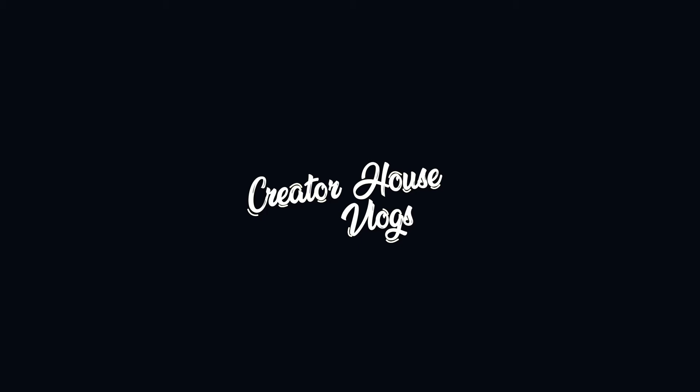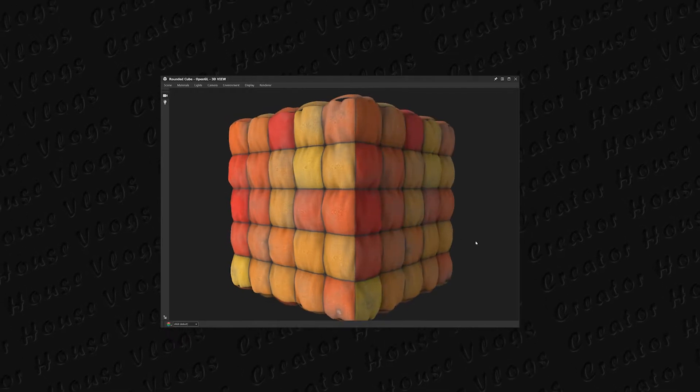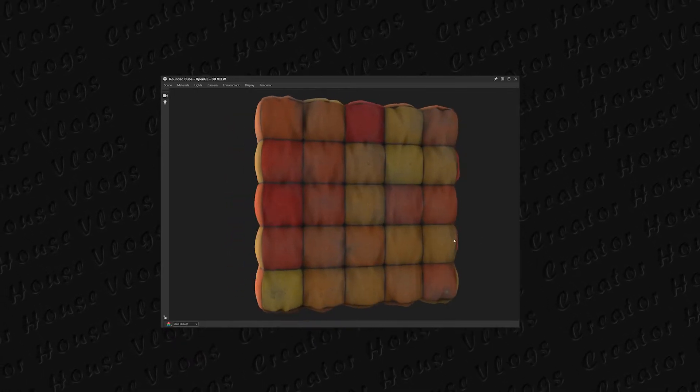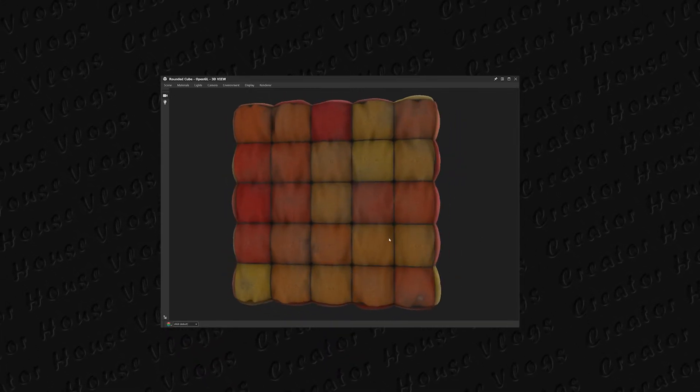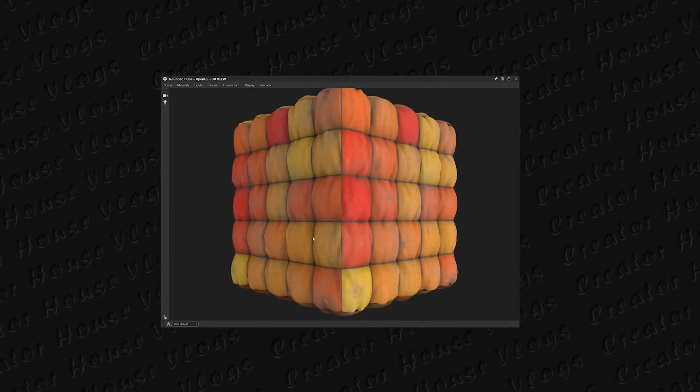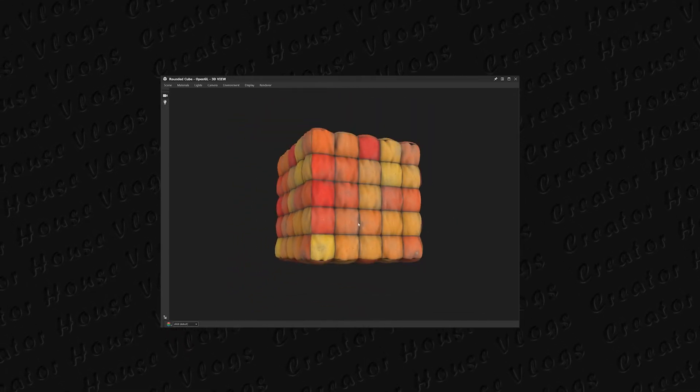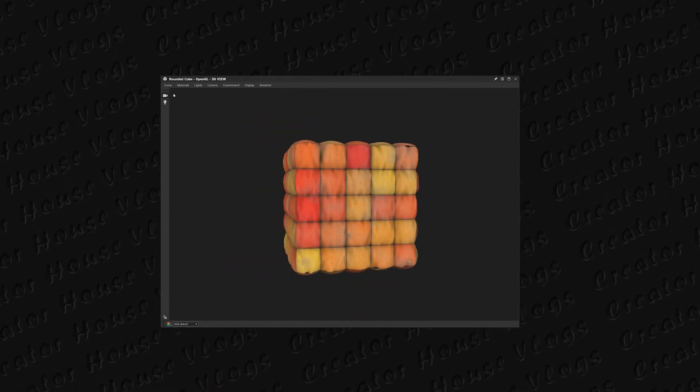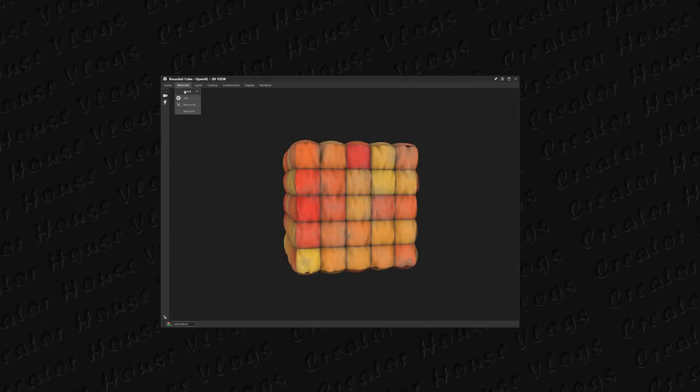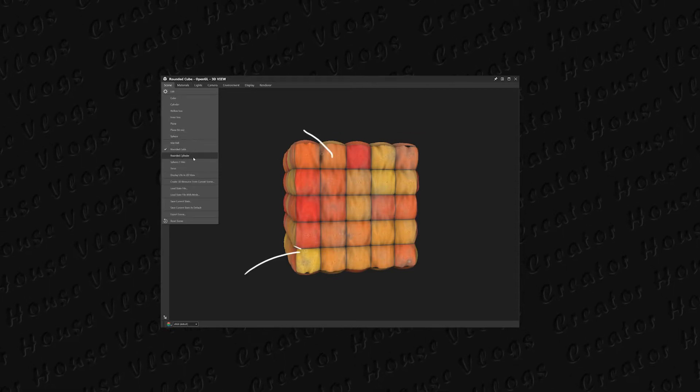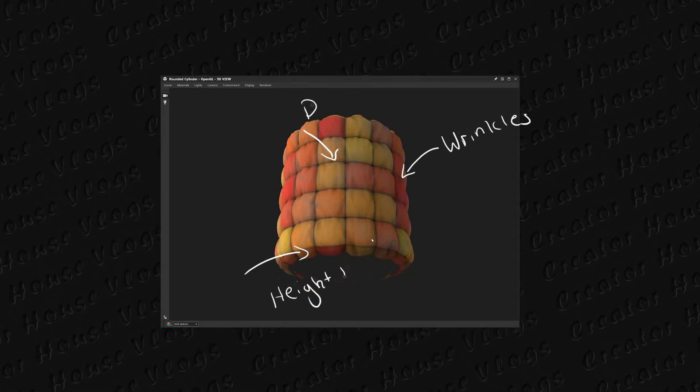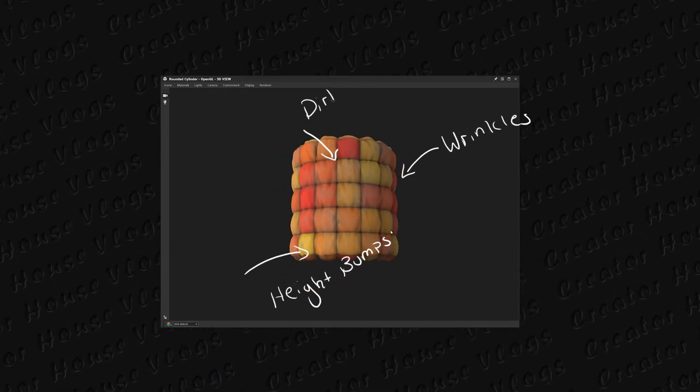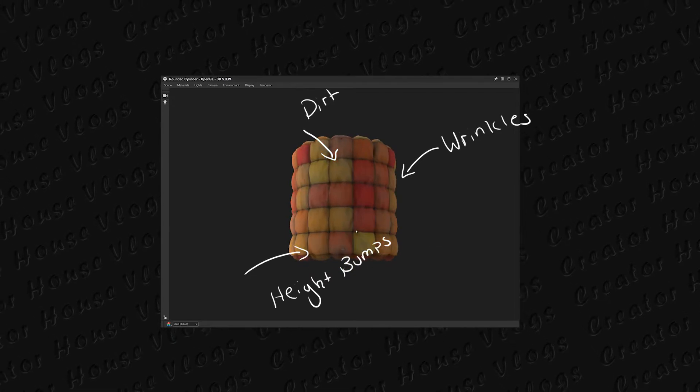What's up y'all, Creator House here back with another video and I am here to show you guys this little thing I made in Substance Designer. The reason why I made this texture is because I'm planning on making something for a character, maybe even a short film. So basically I'm gonna show you guys the steps I took to make this.